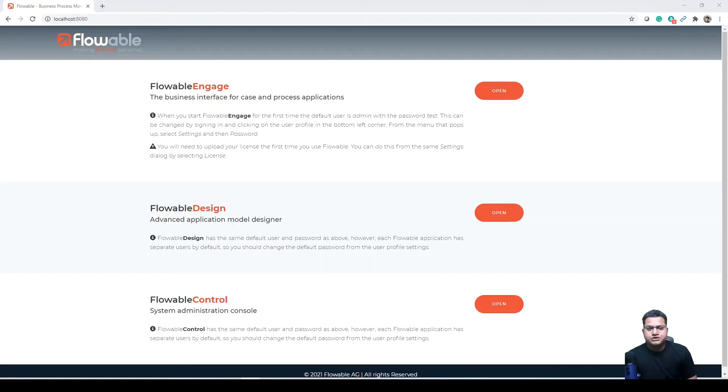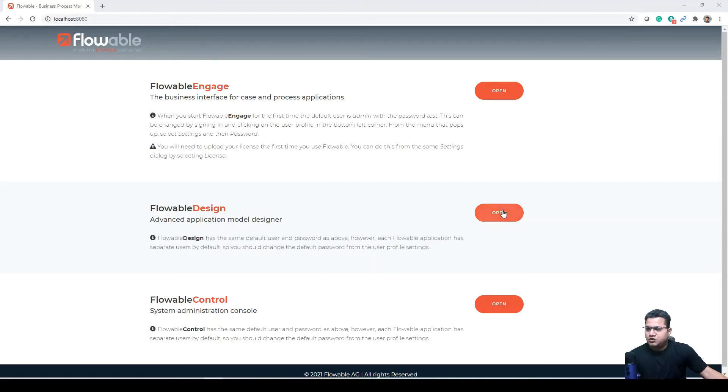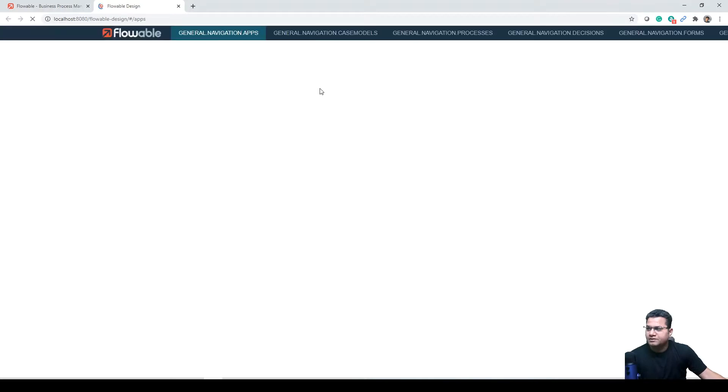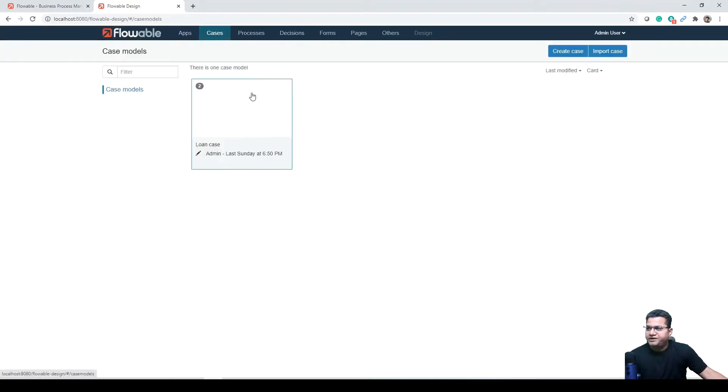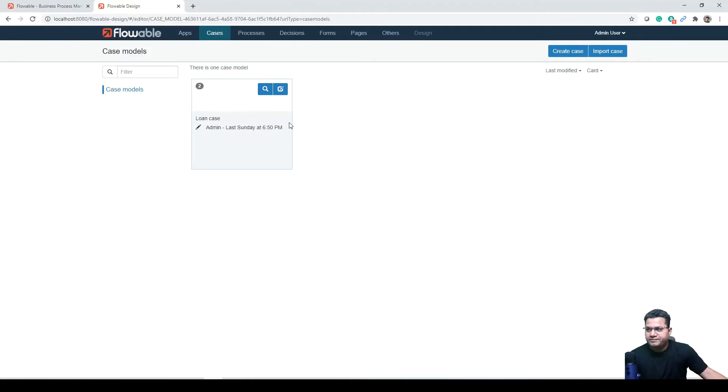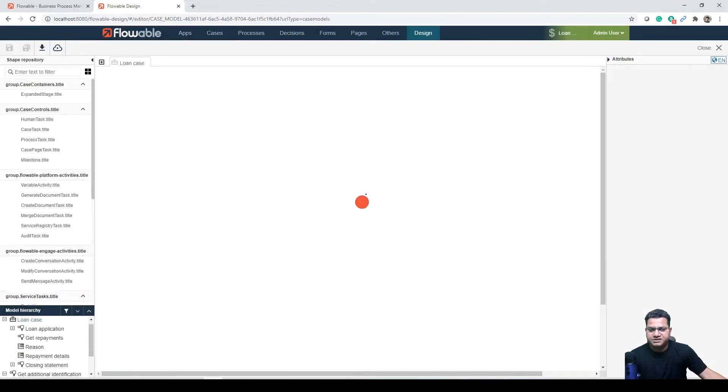There is quite a bit of detail to dig into the BPMN process model in the example that we talked about, as well as some additional tweaks that can be made. Let's open Flowable Design.